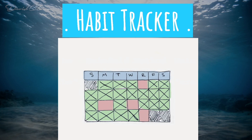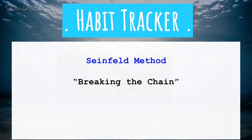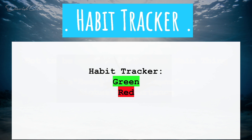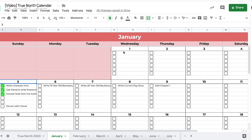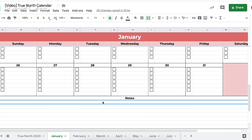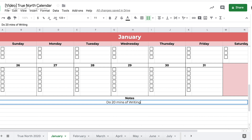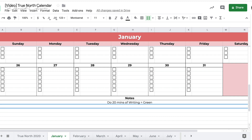The True North Calendar has a habit tracker built in. Instead of X's, we use green and red. The dates in the calendar can also act as your habit tracker. Come up with a habit you want to accomplish every day — you can make it synonymous with your main thing, like writing for 20 minutes, or a completely separate habit like 20 minutes of meditation. Write it in the notes section below.